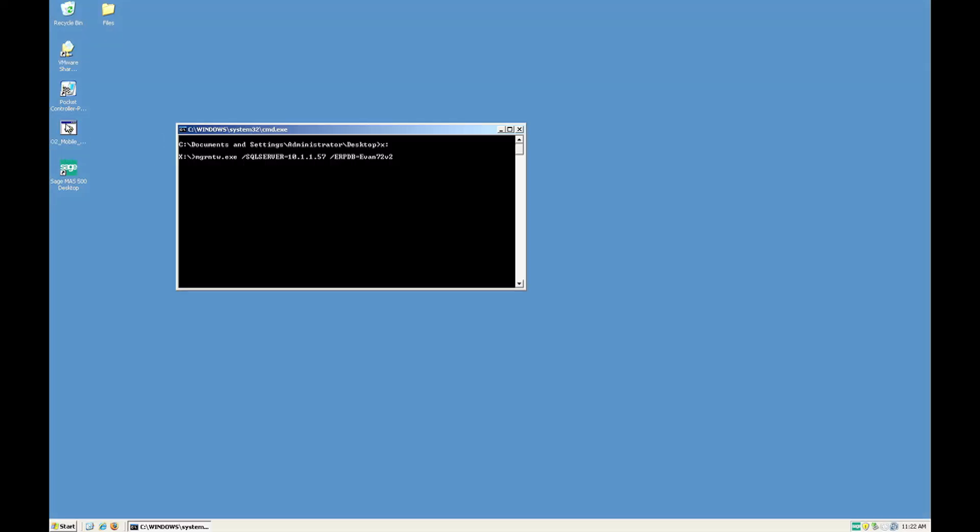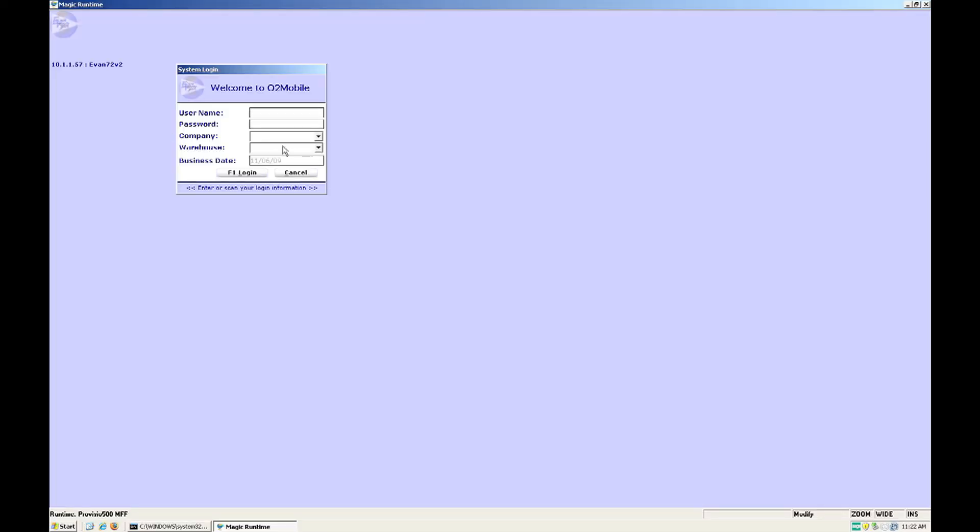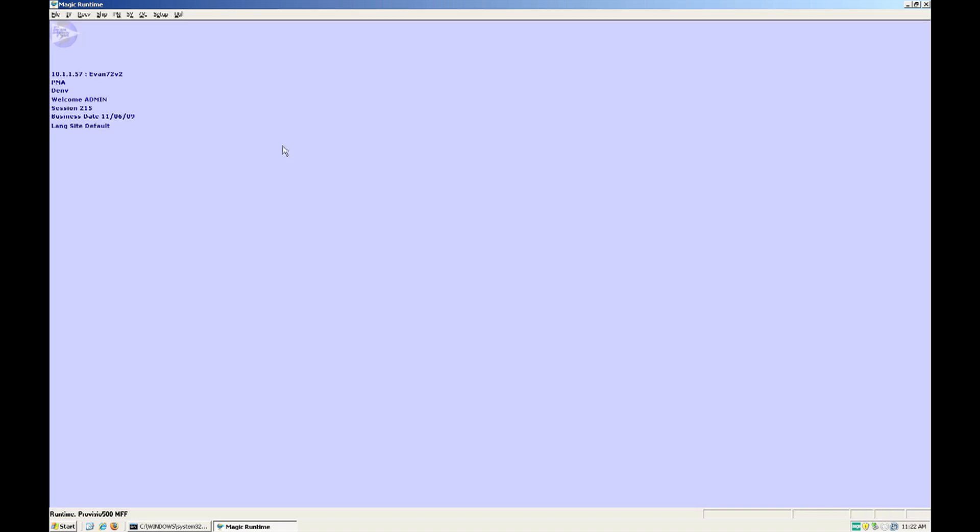Now let me show you an O2 mobile cycle count. We're going to start in O2 mobile desktop. This is where you set up the cycle count. First,